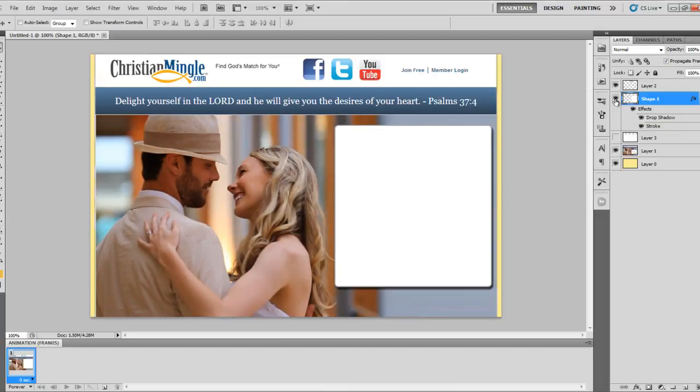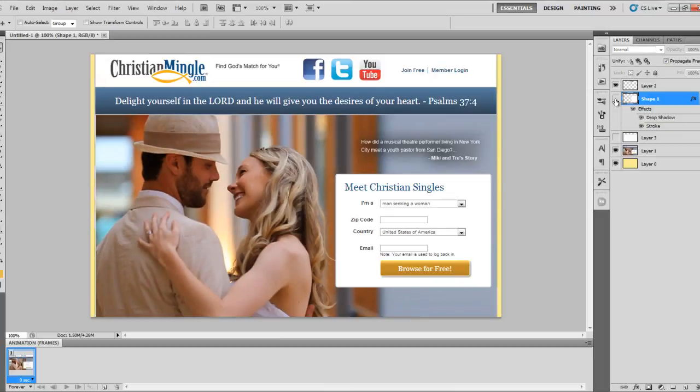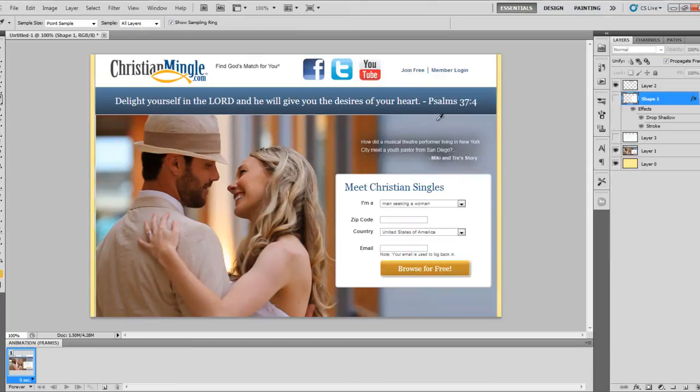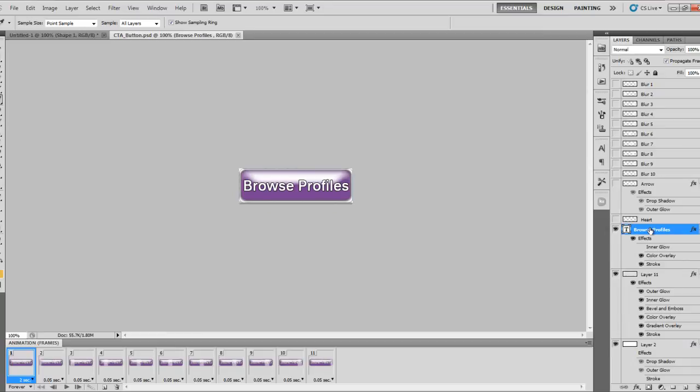Next, I want to create a call to action button that looks somewhat similar to this Browse for Free button. So, first I'm going to grab my eyedropper and just grab that color there. And next, I'm going to open up my CTA template that I always have lying around. Having a template like this really comes in handy when trying to create landing pages quickly. It's also an animated GIF, so it has many uses.